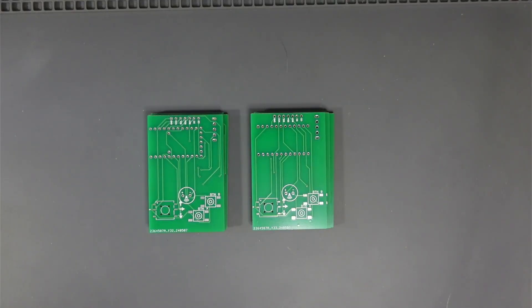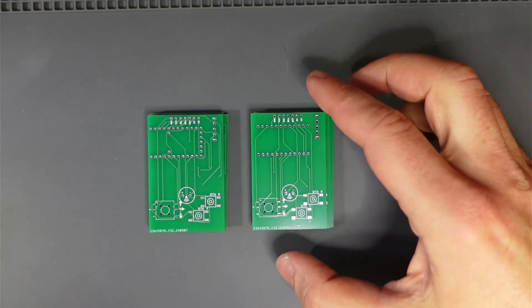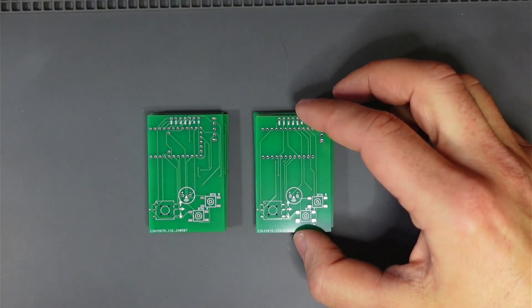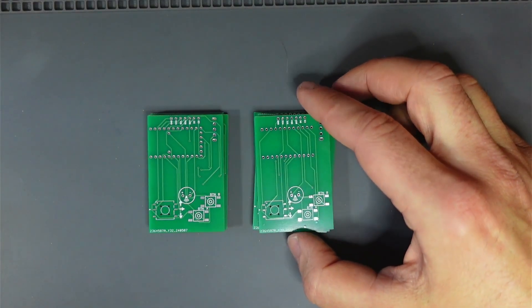Welcome back to Megazoid's Hut. So as you can see the boards came in, came in today. I haven't actually put them together yet.